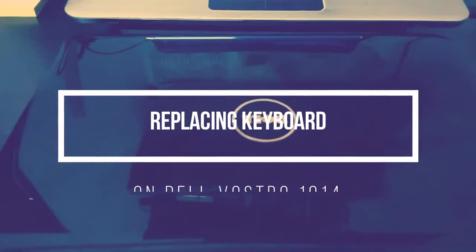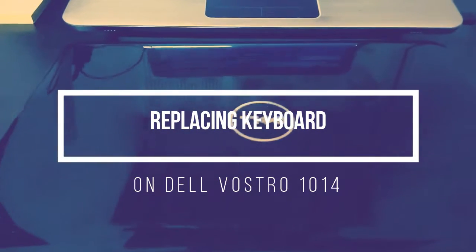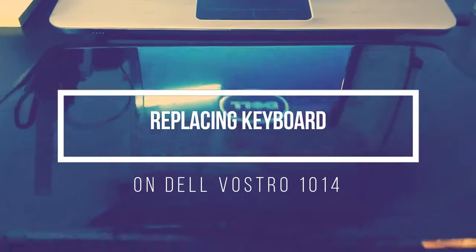Hello. Today we'll see how to replace a keyboard on Dell Inspiron 1014.